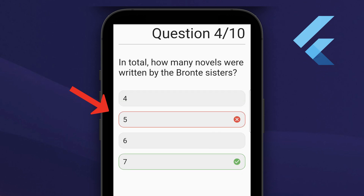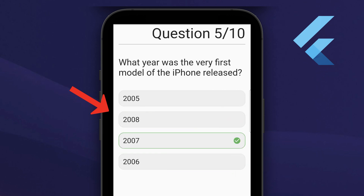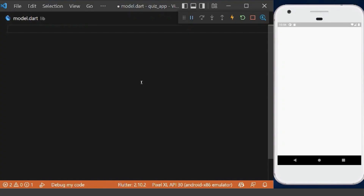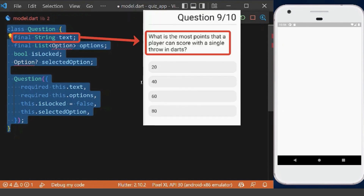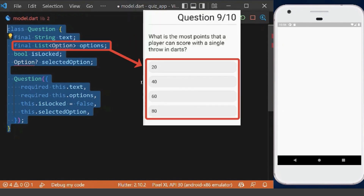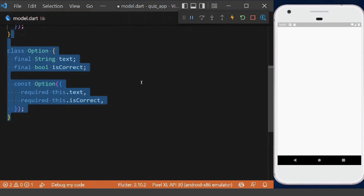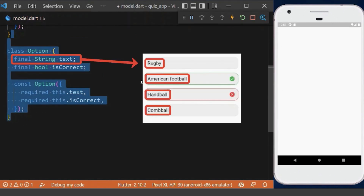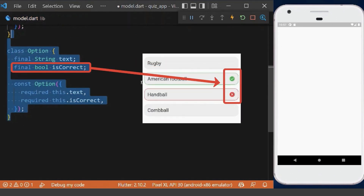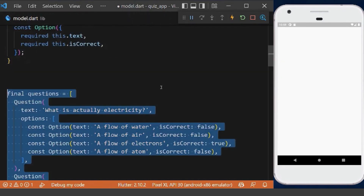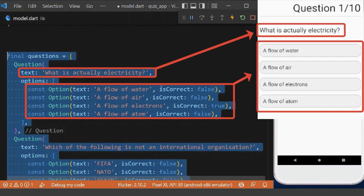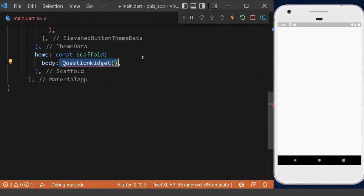In this tutorial we create a beautiful quiz app in Flutter. First, we create the question model, which has a text to show its title and a list of options. Therefore, we need to create our options model with a text and a boolean to show the correct and wrong answer. Now we can have an array of fake data based on our questions model.